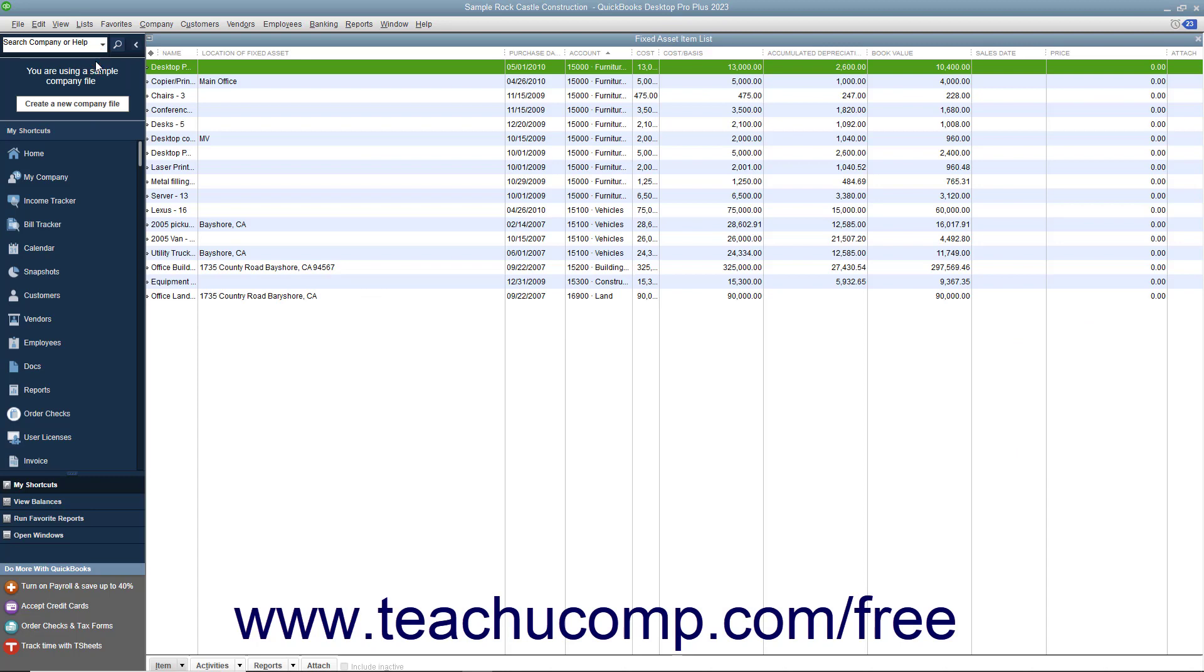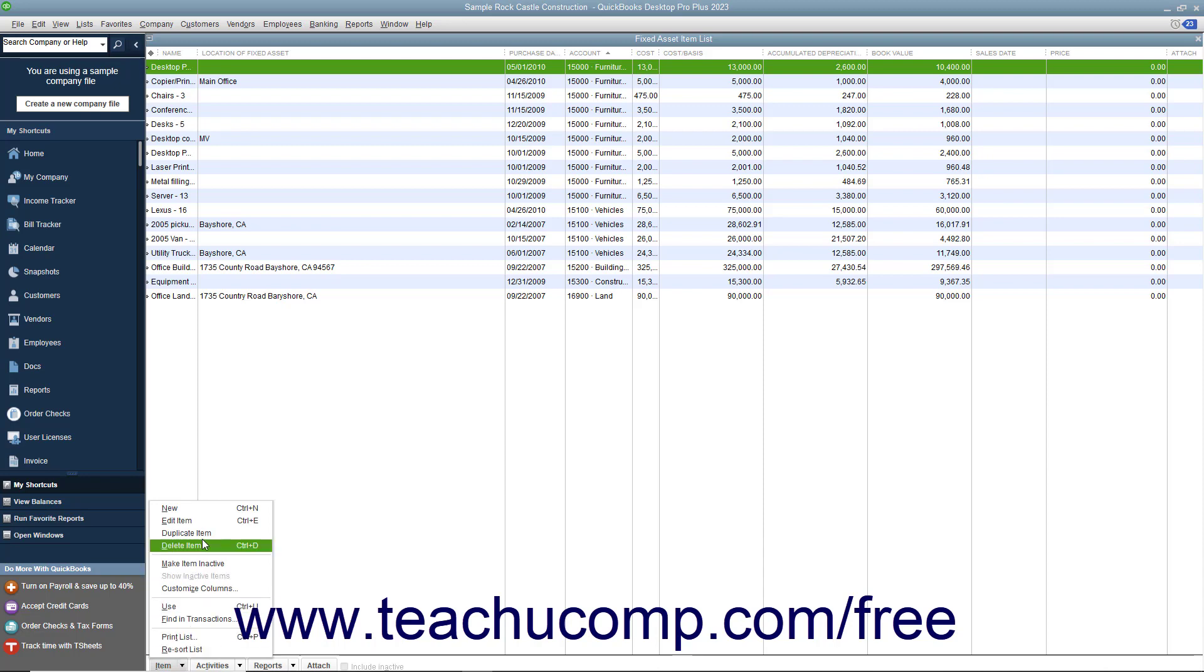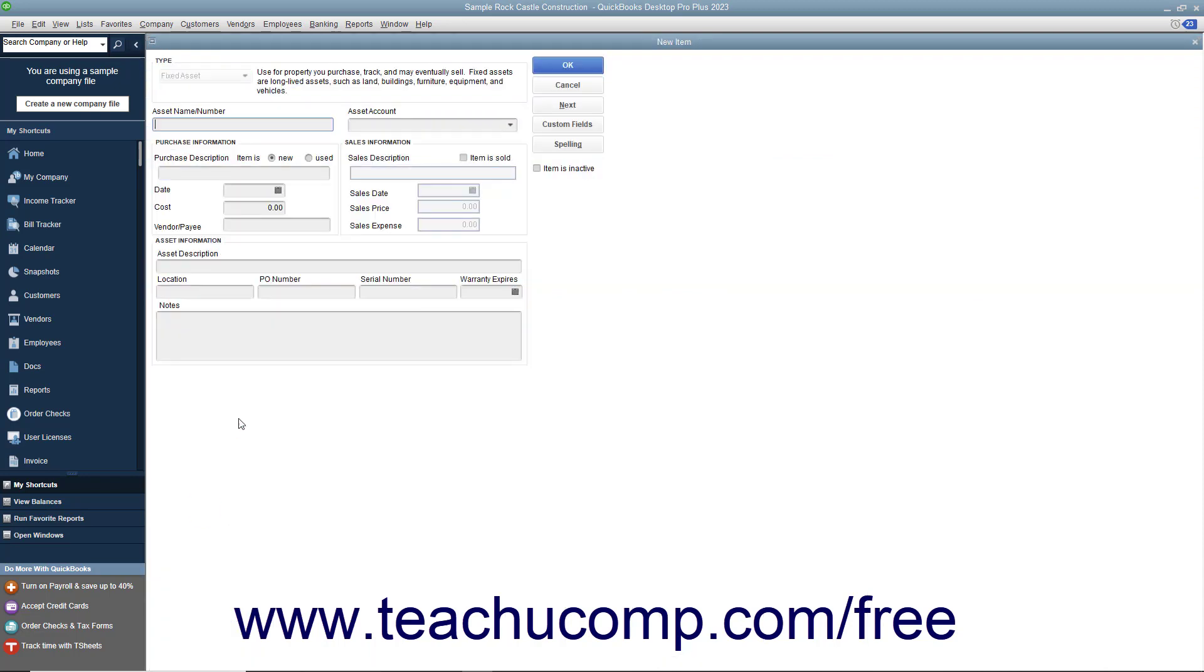To add a new Fixed Asset to the Fixed Asset Item list, click the Item button in the lower left corner of the list window, and then select the New command from the pop-up menu.